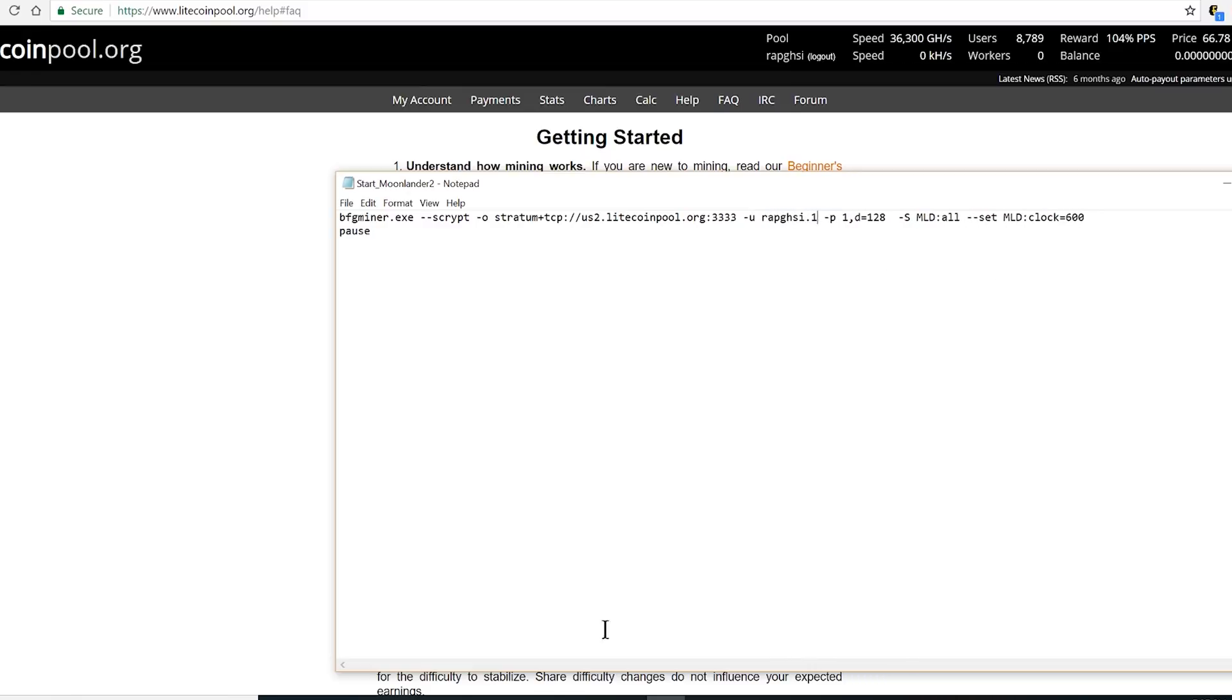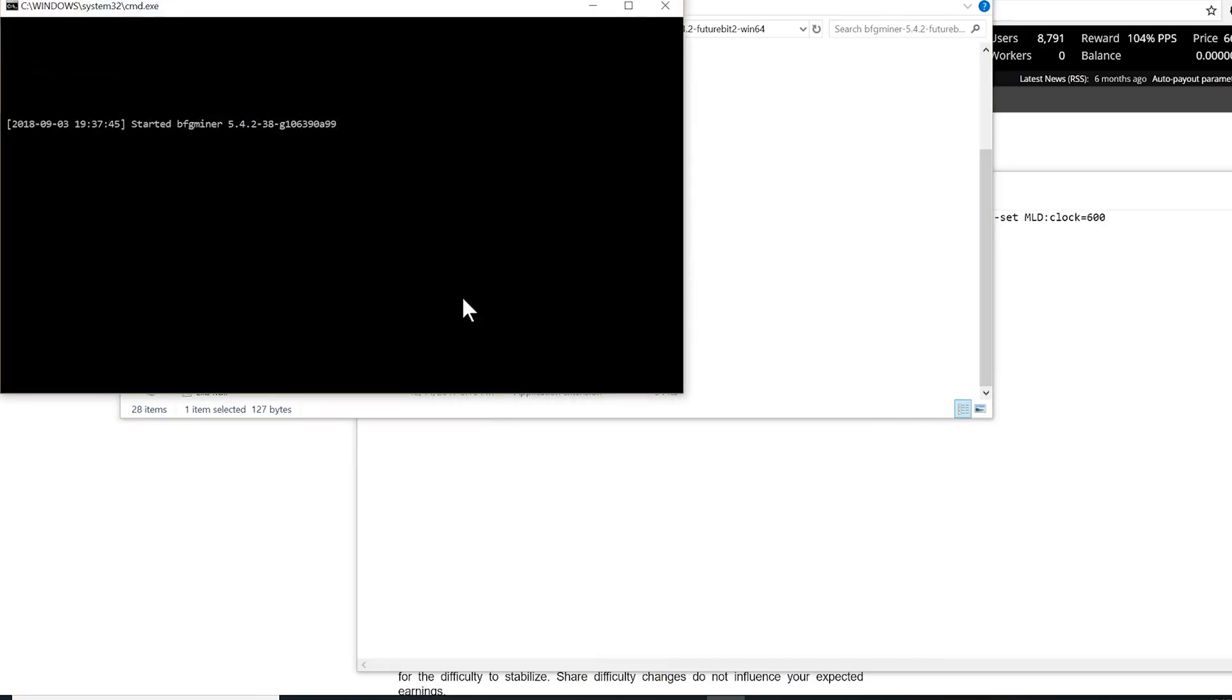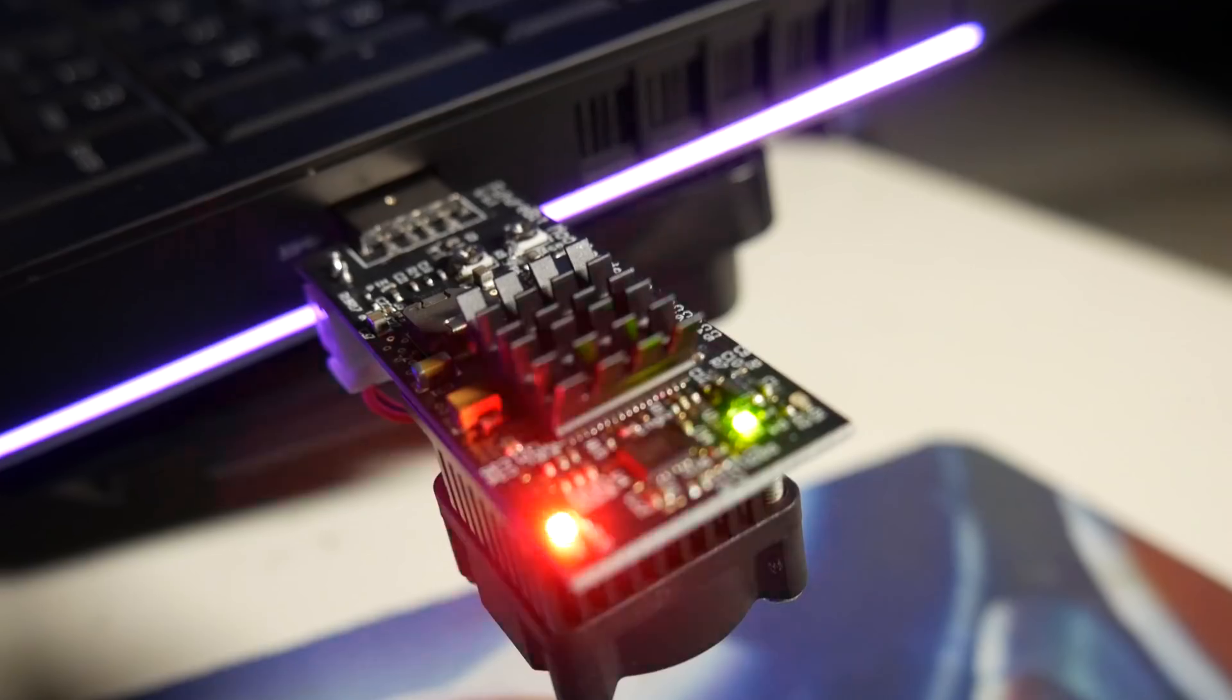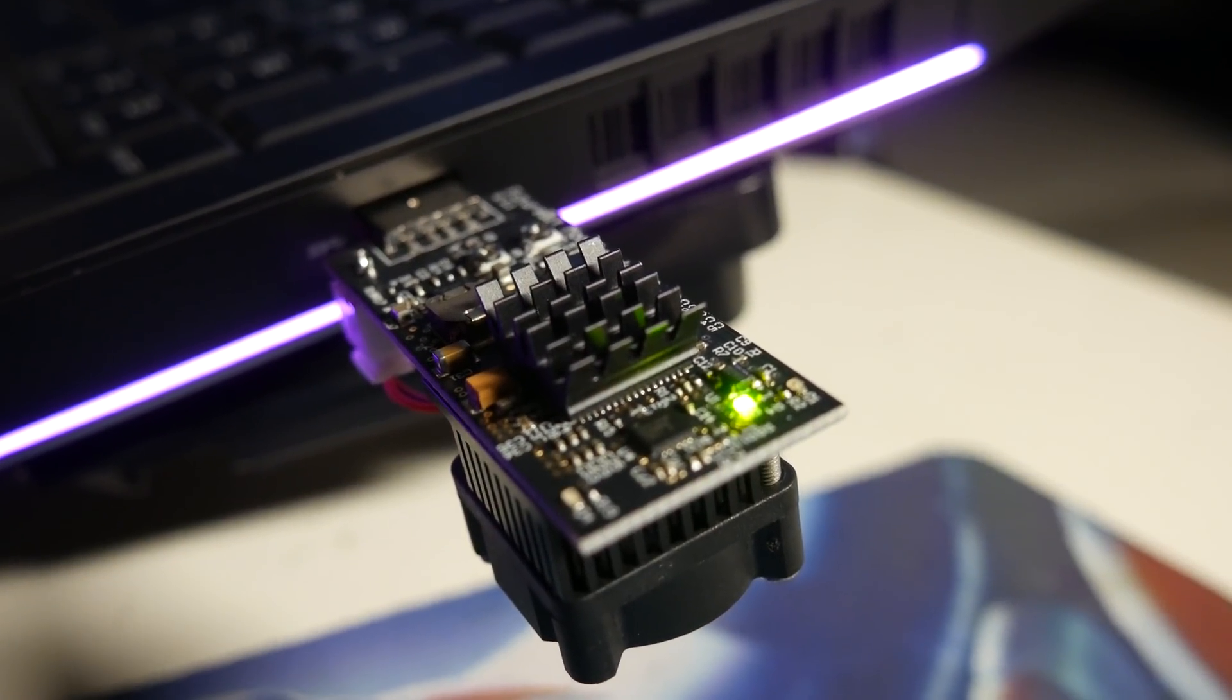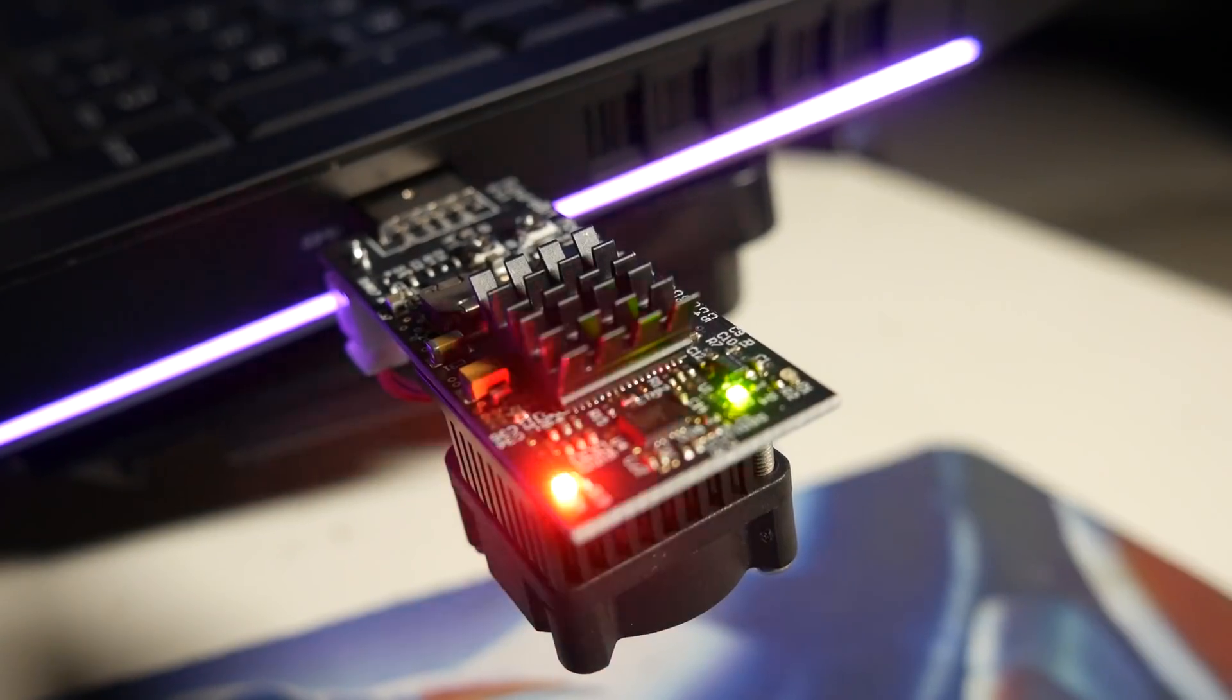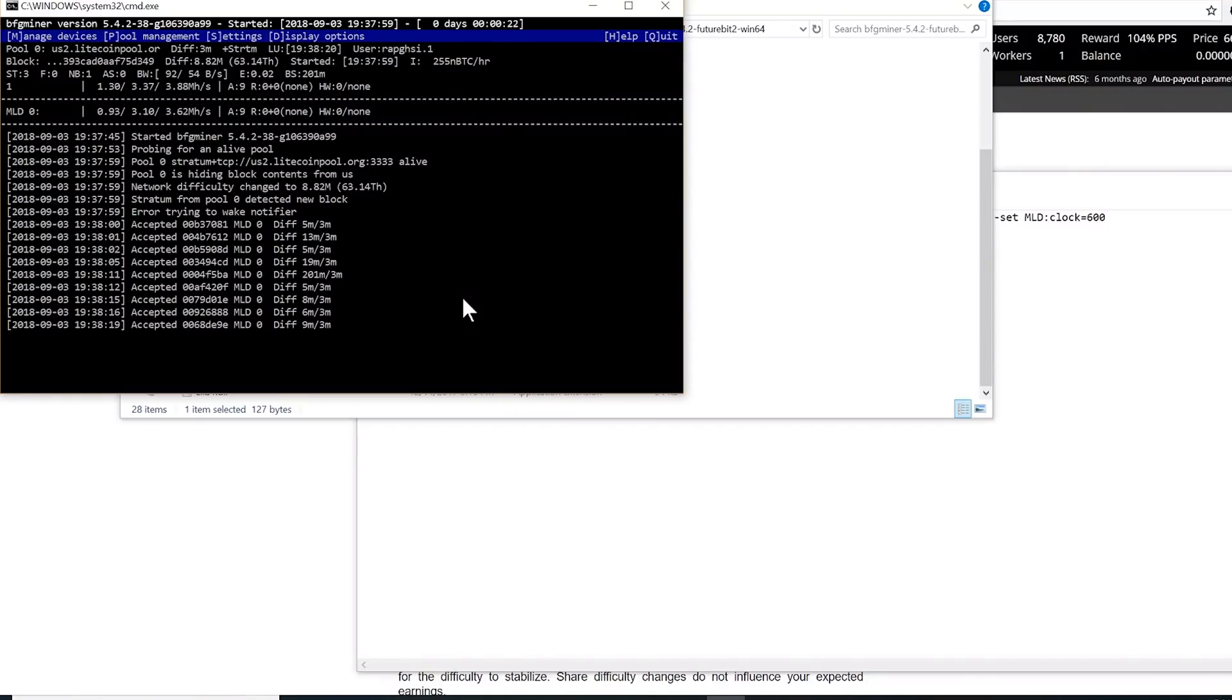Once I save it, I'm gonna go ahead and start the program. It will take a couple of minutes to show up. You're gonna start seeing blinking lights on your miner. That's how you know it's actually hashing right now.